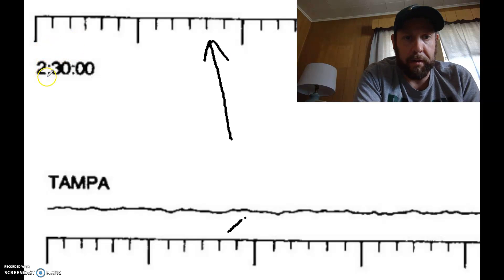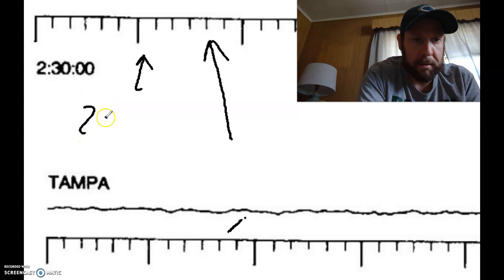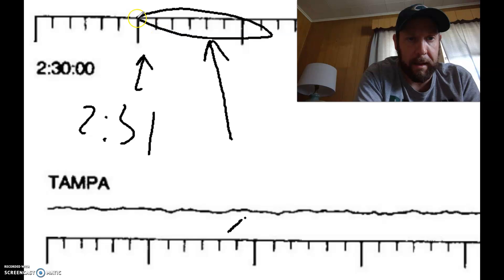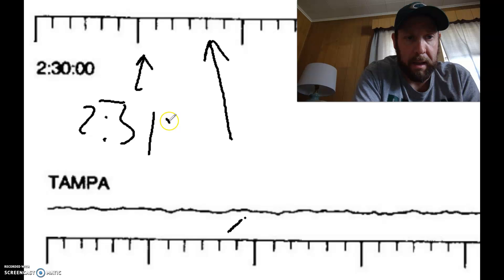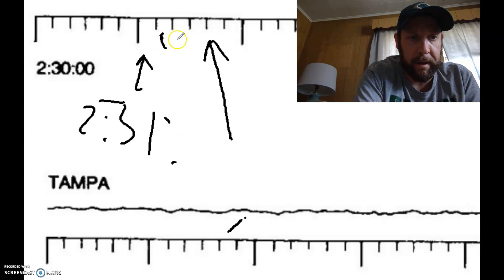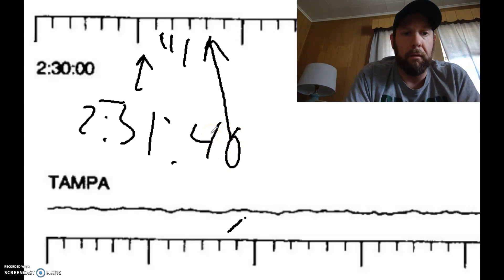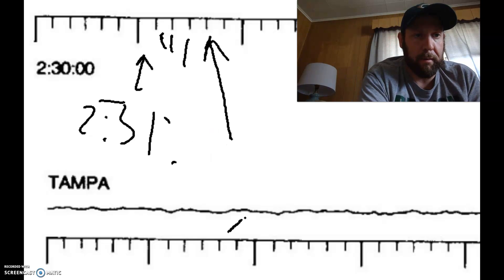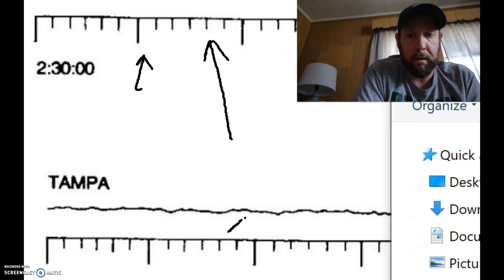So let's try to determine the time for that line. We start at 2:30:00, this is 2:31:00, and it's inside that section right there. So we know it's two hours, 31 minutes. Let's count the seconds: 10, 20, 30, and 40. So that line is two hours, 31 minutes, 40 seconds. Let's do one more example — I'll delete all this stuff.